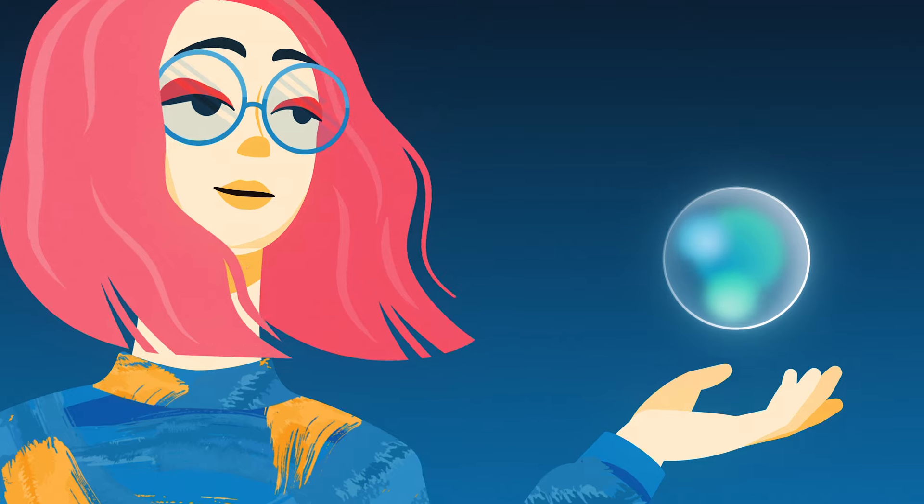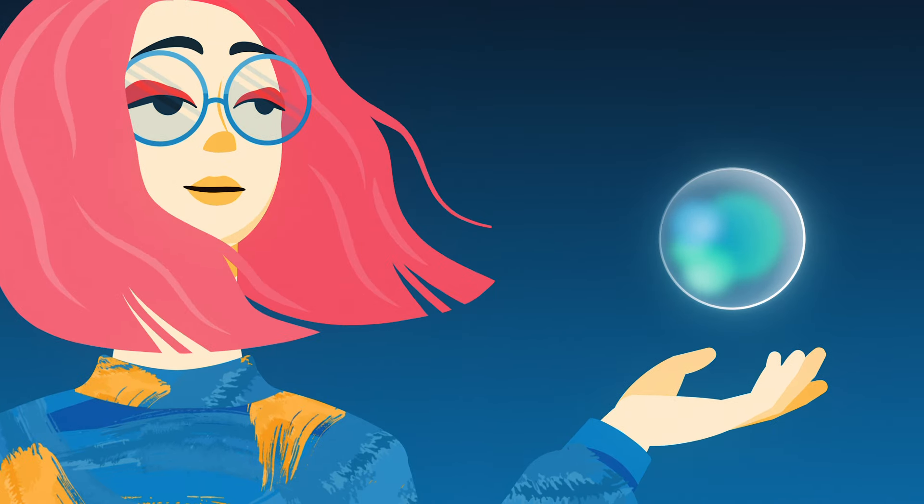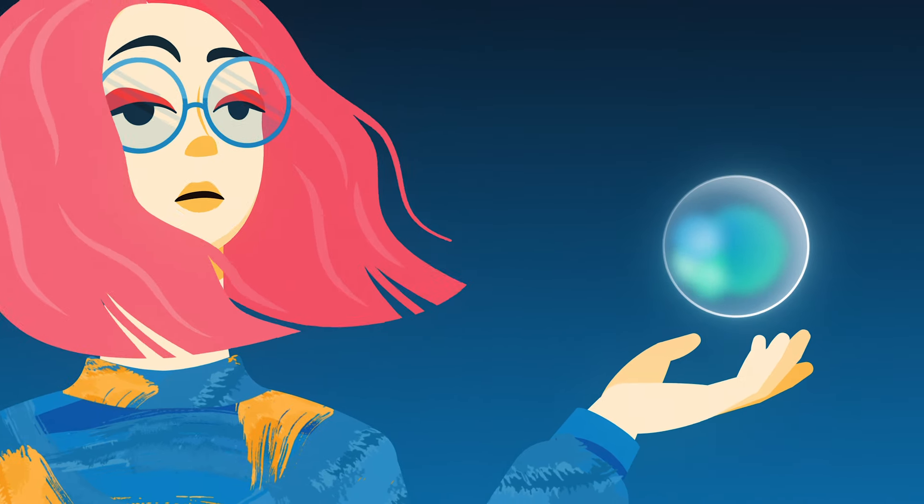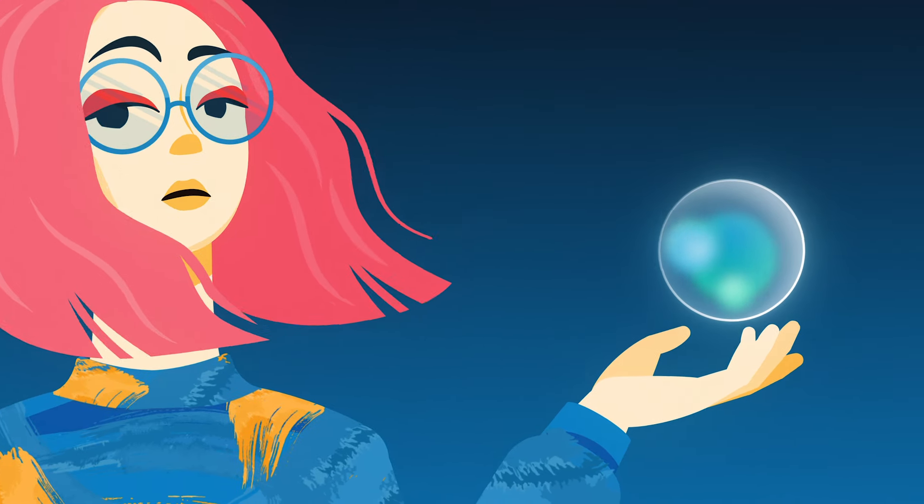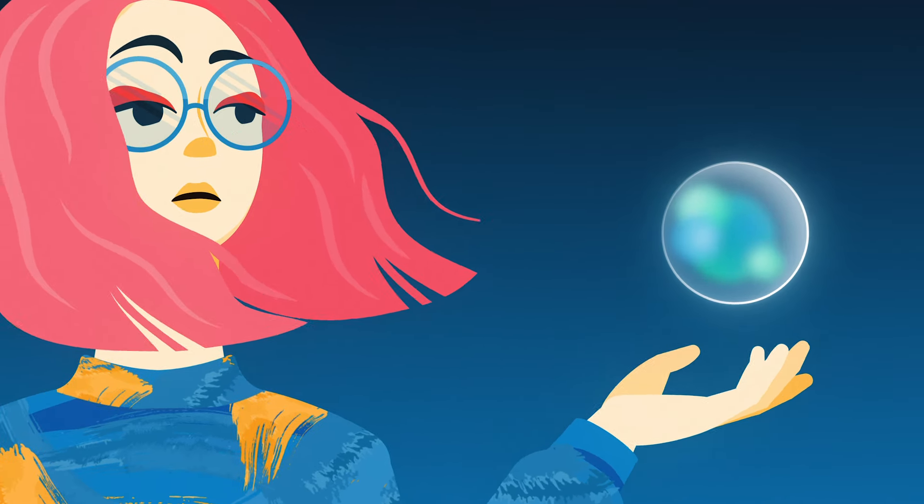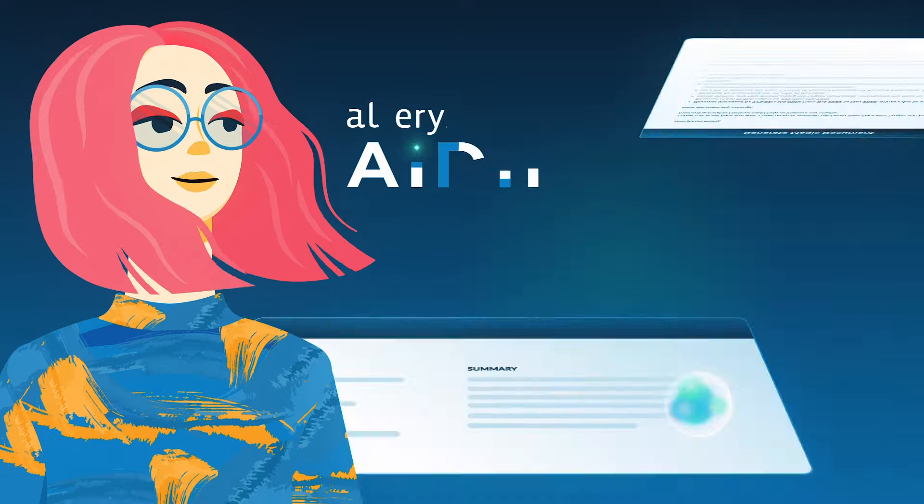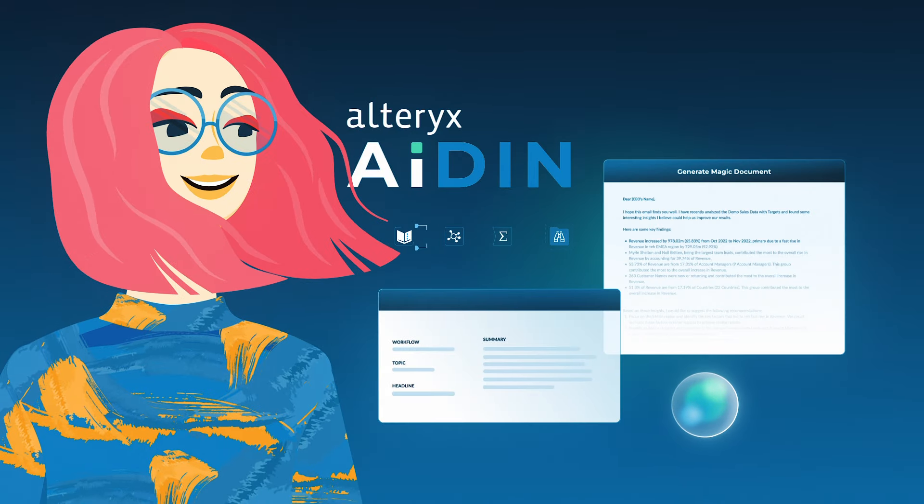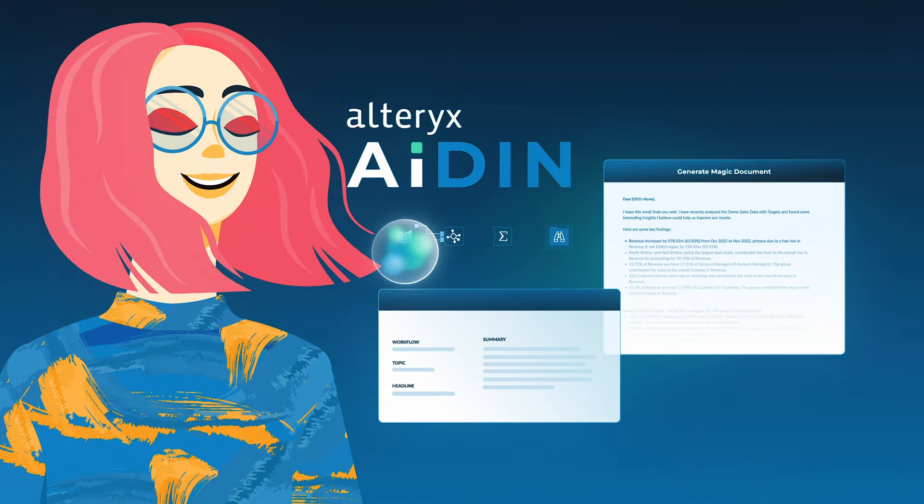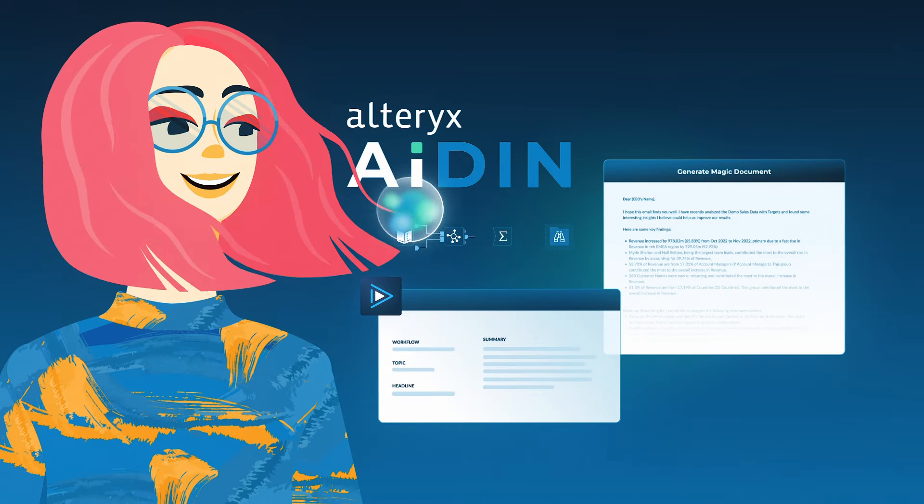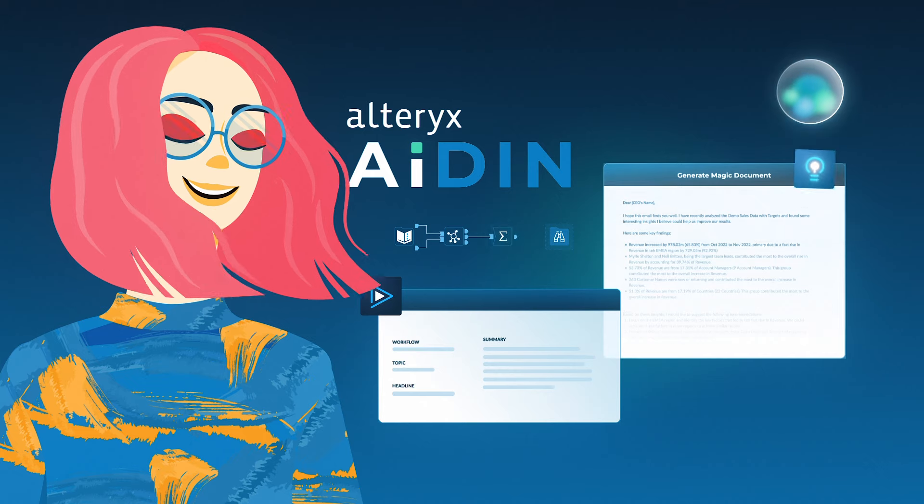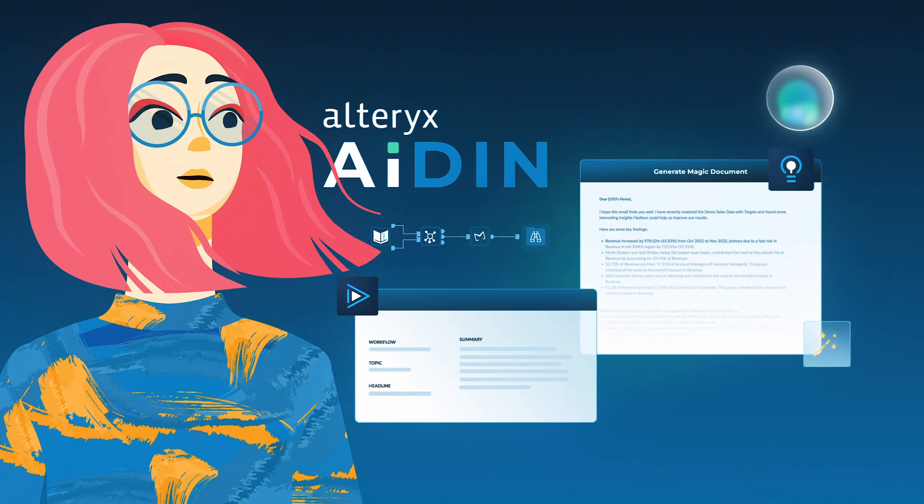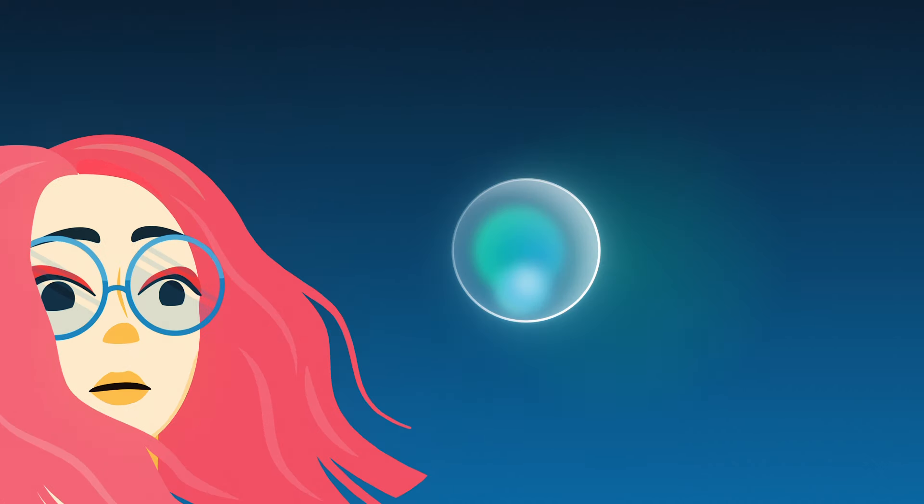Anna thinks AI can help, but there's concern around security, transparency, and governance. She decides that using AI within one of their trusted analytics platforms is best, so she and her team dive into Alteryx Aiden.